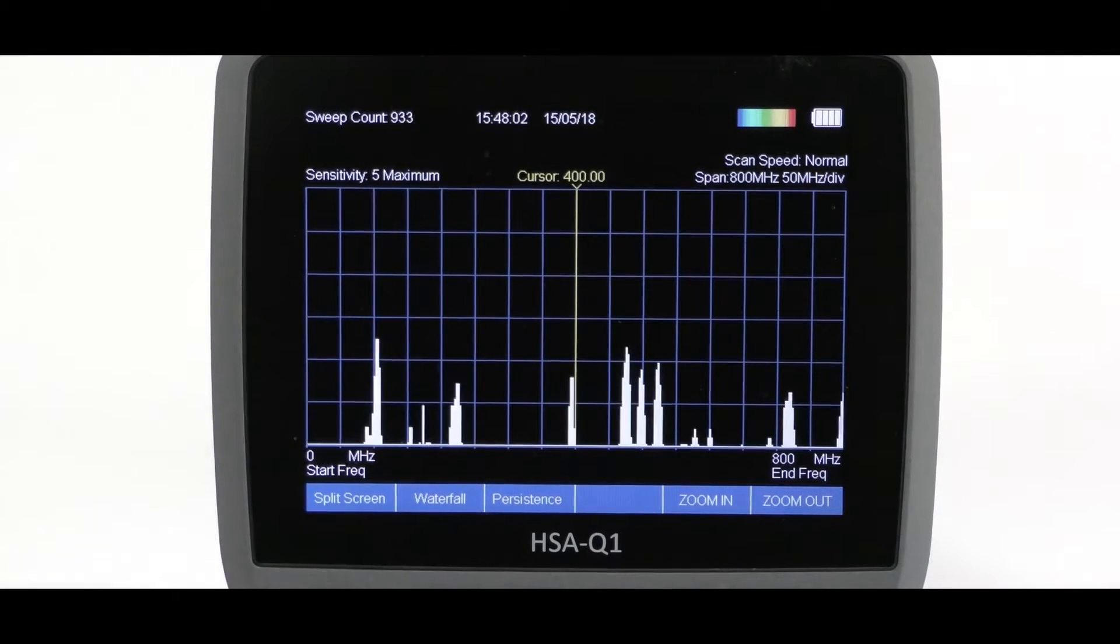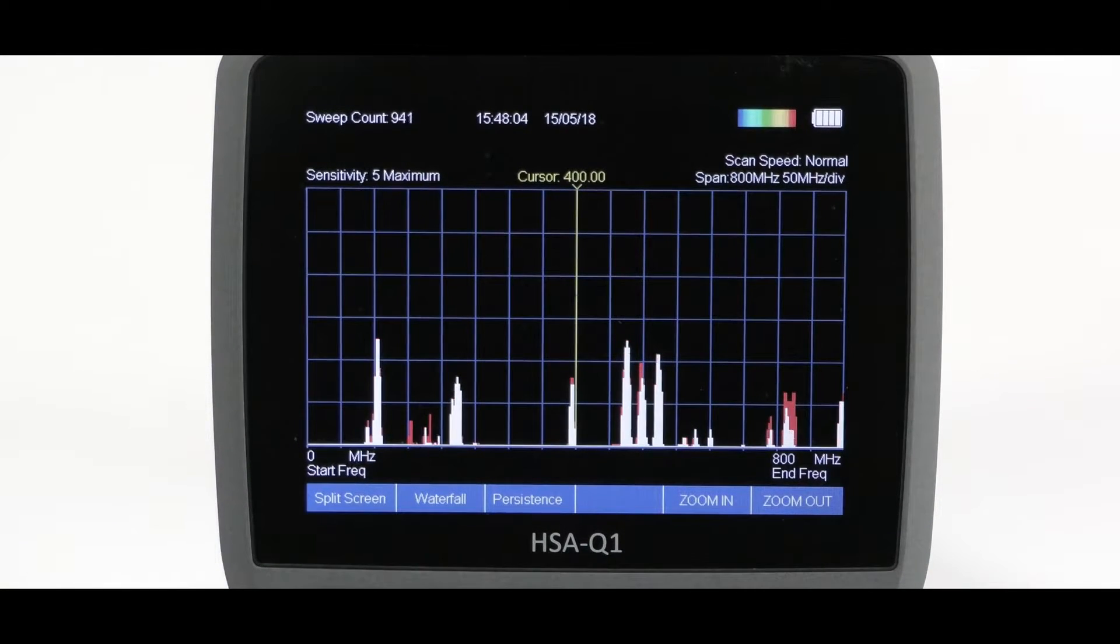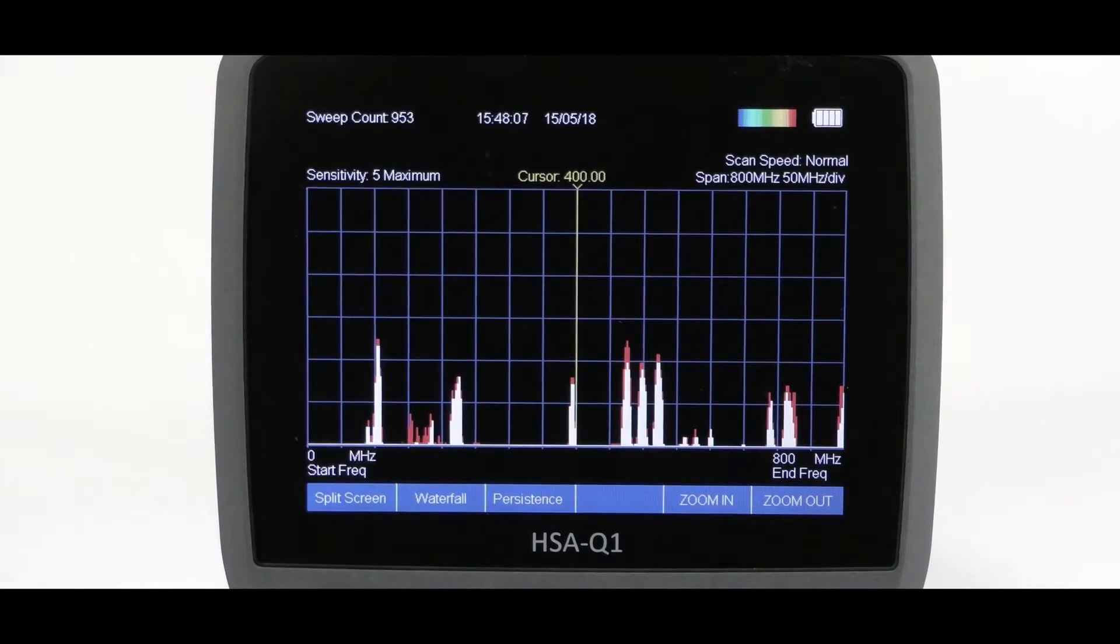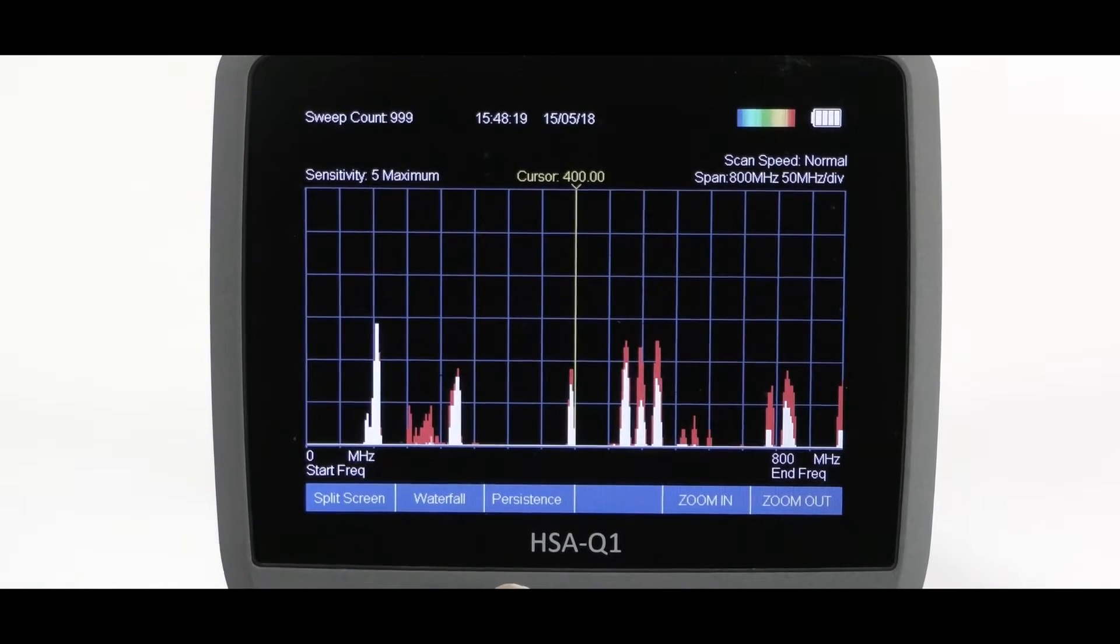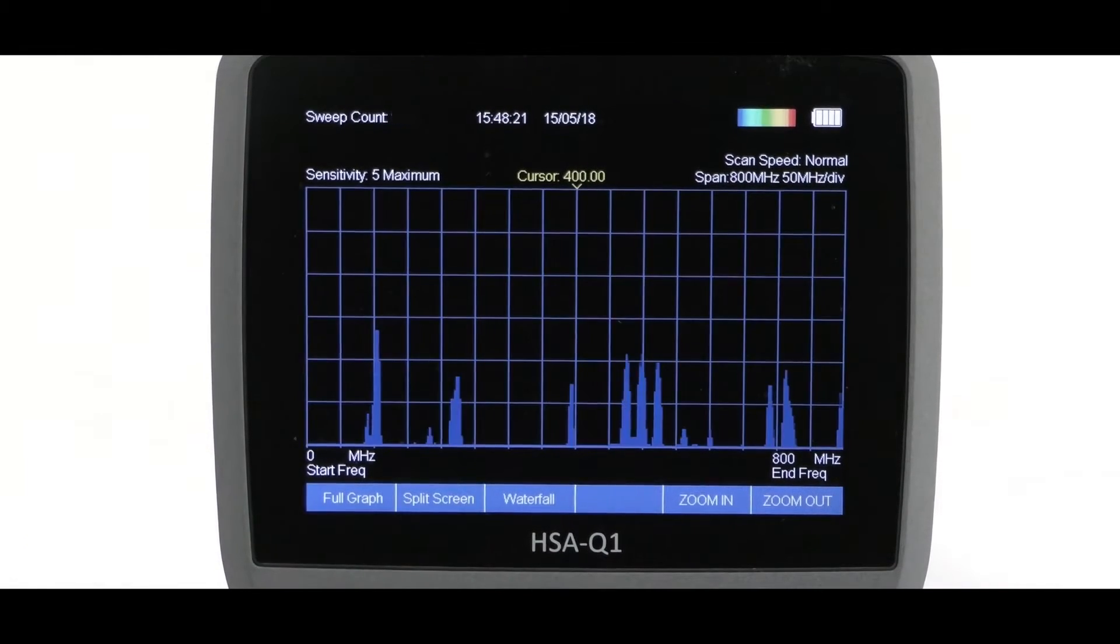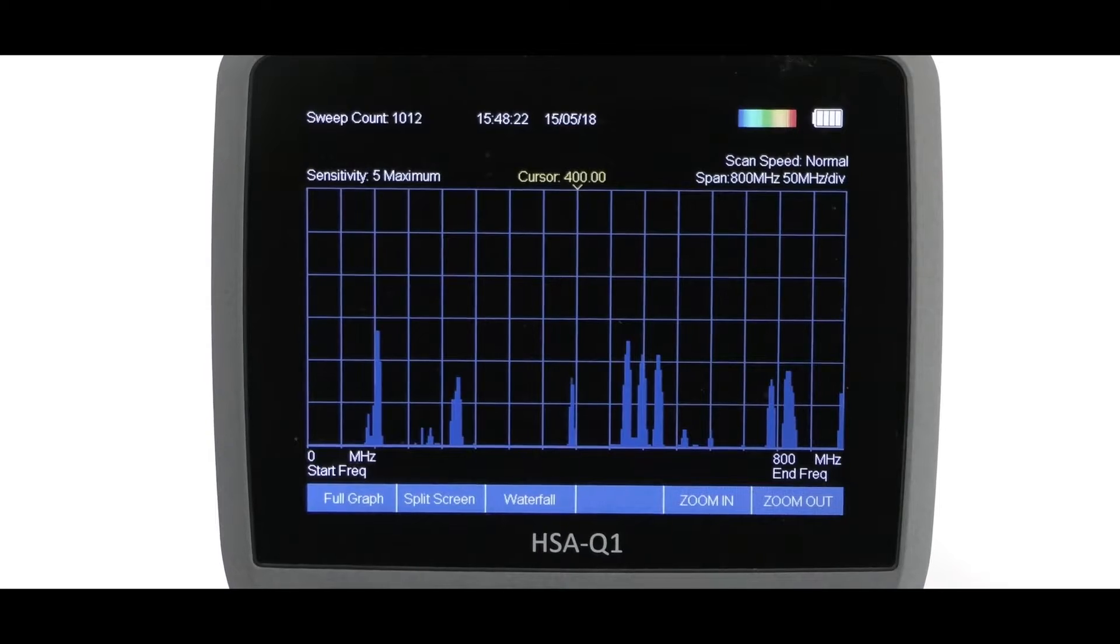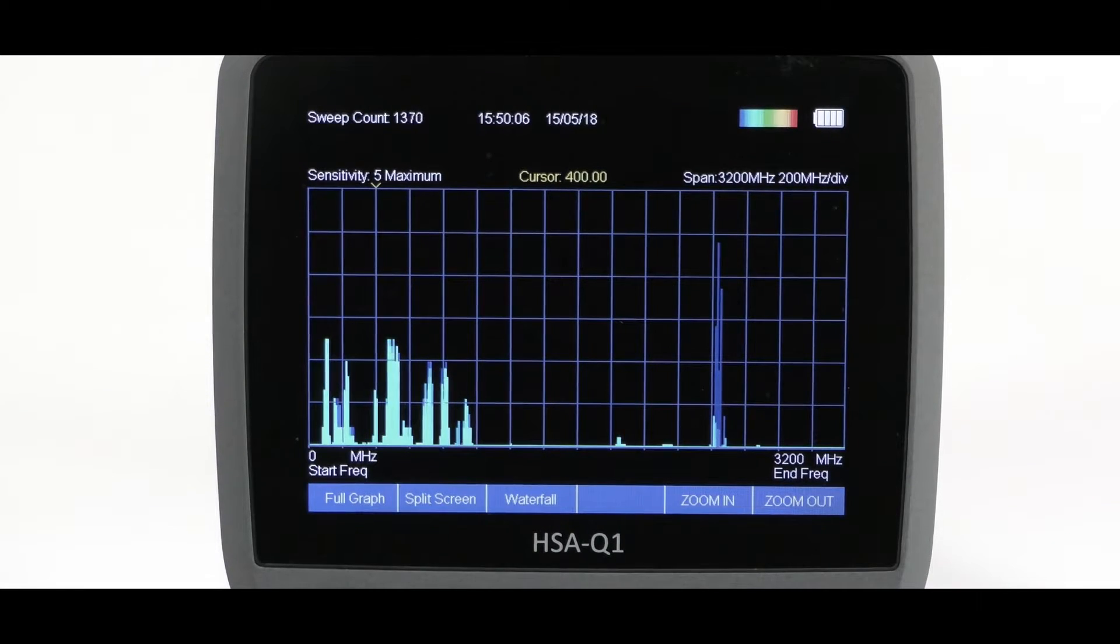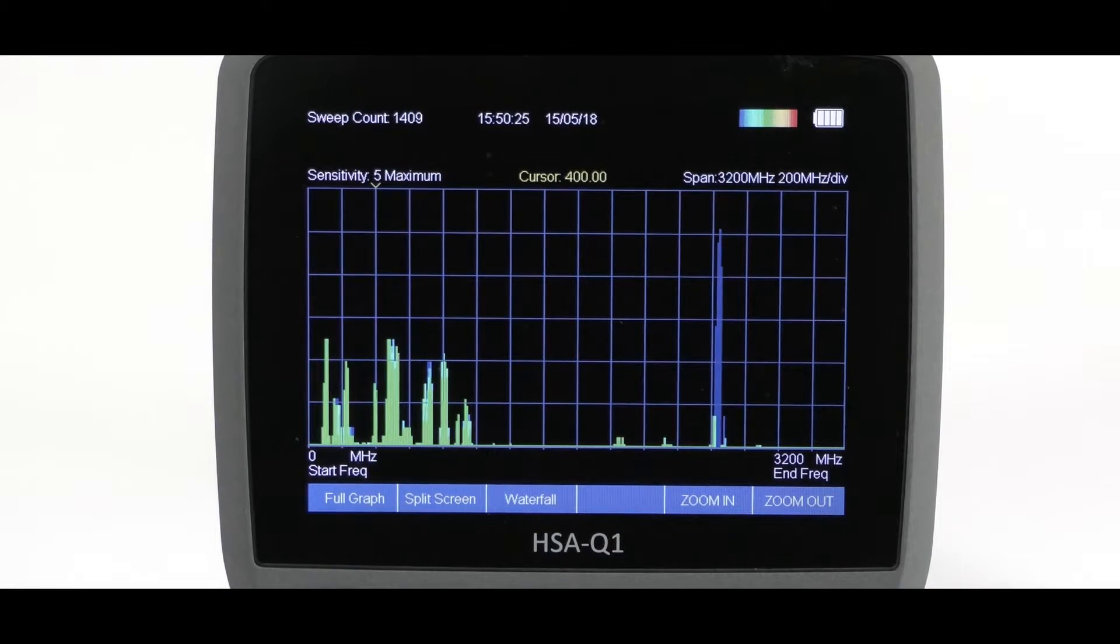The next soft key function is persistence. This gives a color gradient over time. Observe the color palette on the top right of the screen.